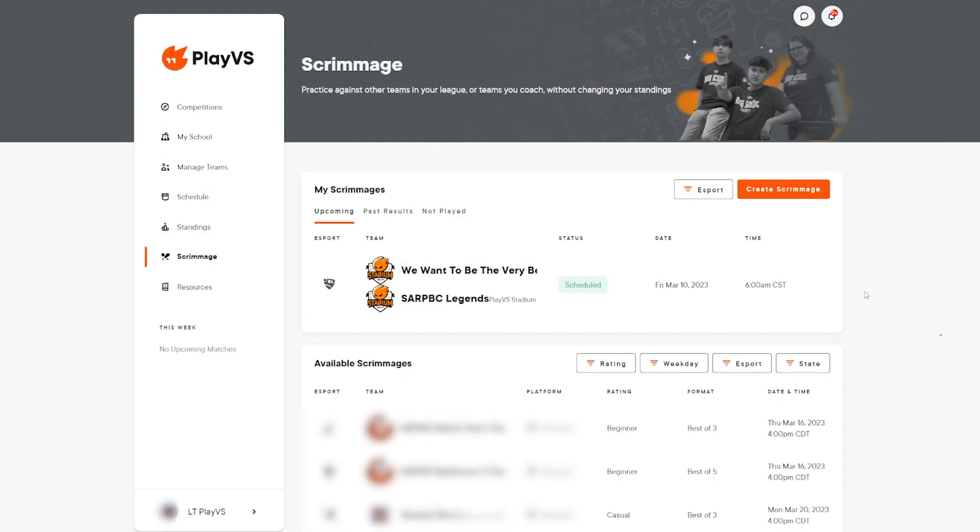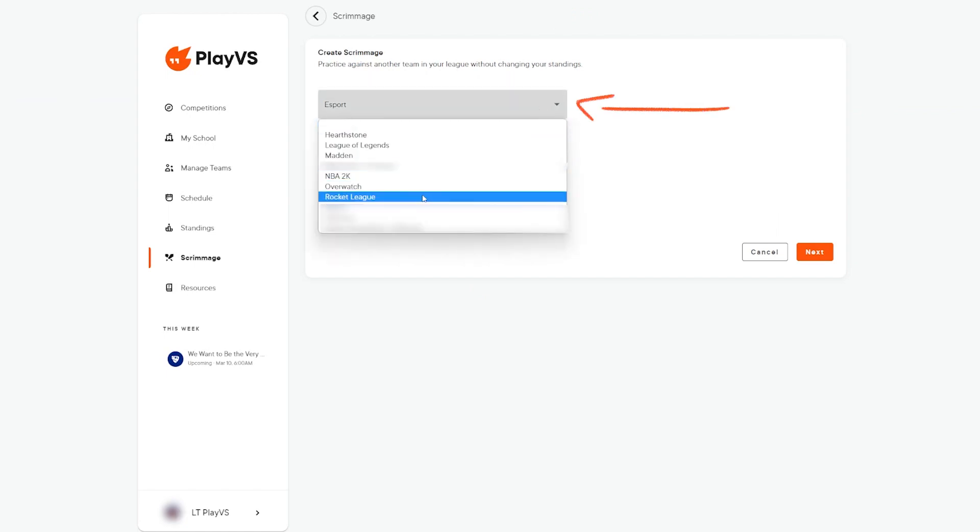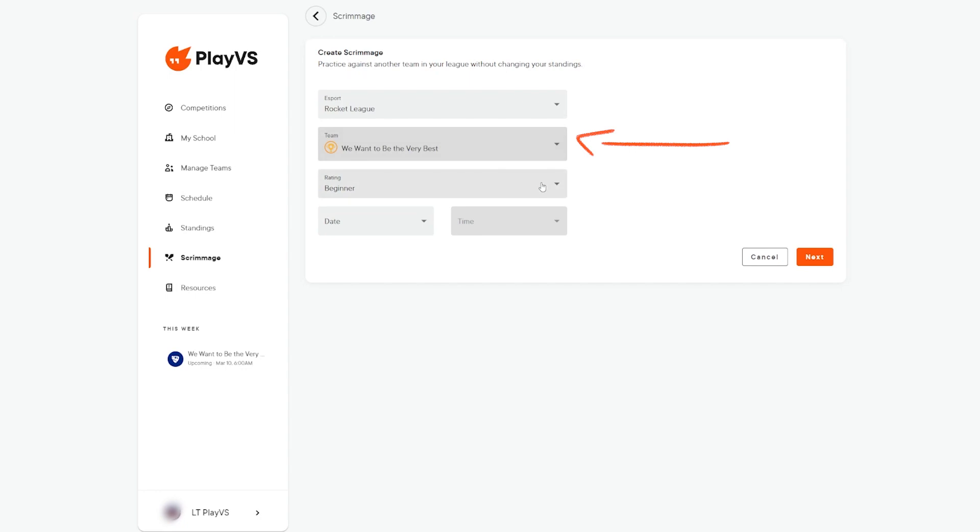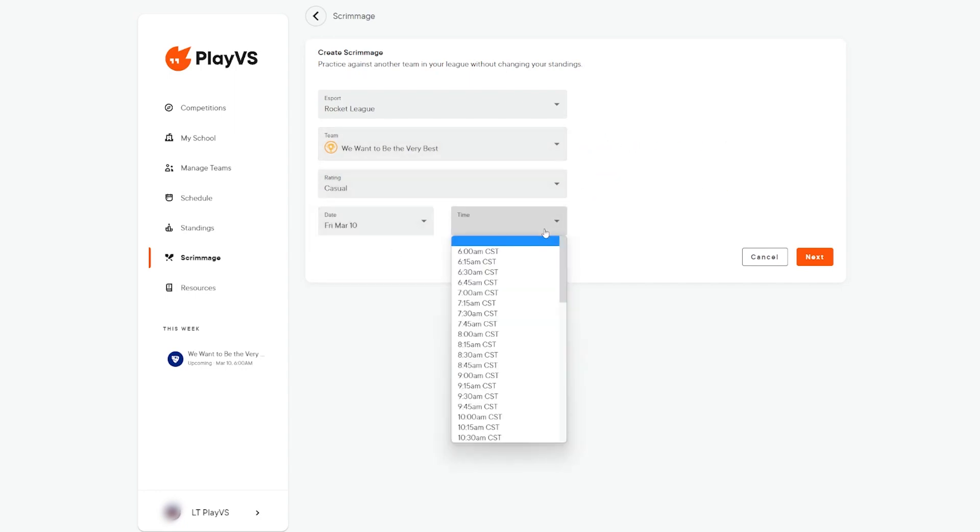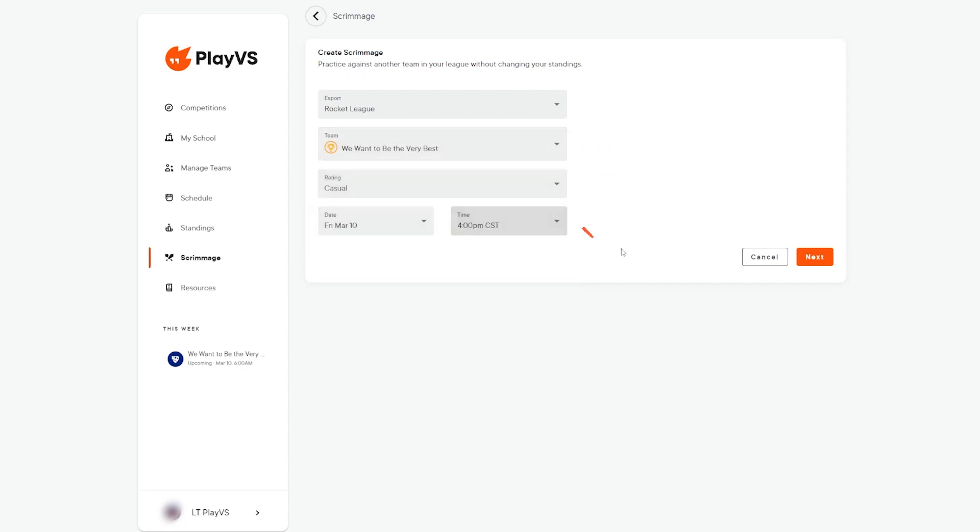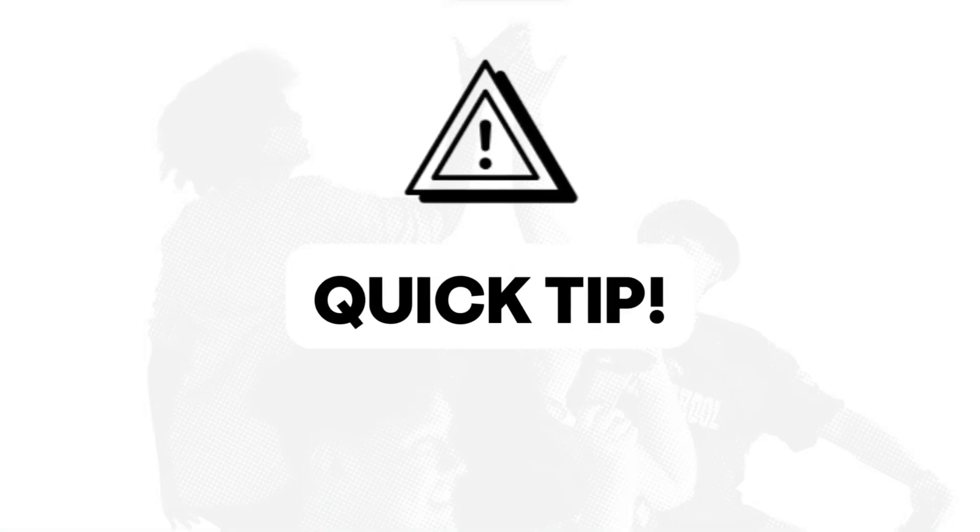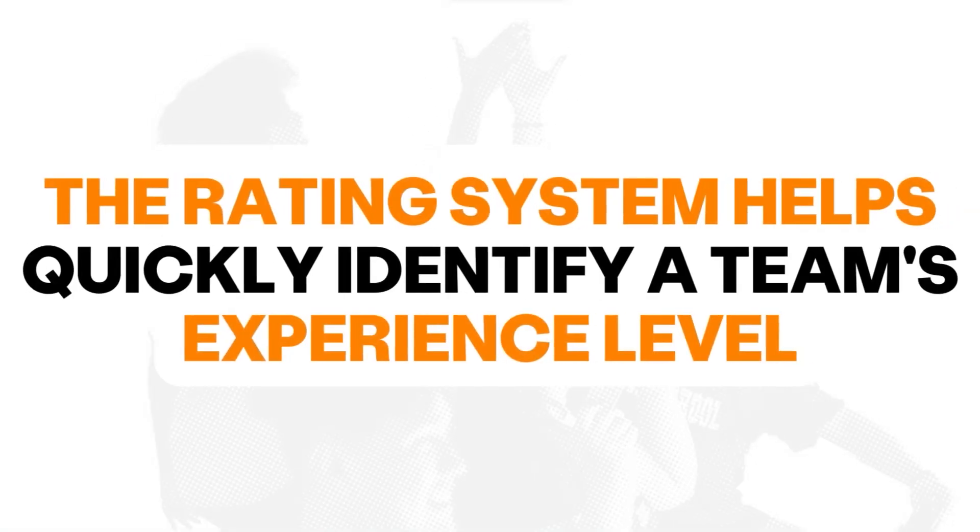From the scrimmage page, locate and click Create Scrimmage. On the following page, select the esport you'll be competing in, the team that will be competing in the scrimmage, the average rating of your team, and then the date and time your players are looking to compete.